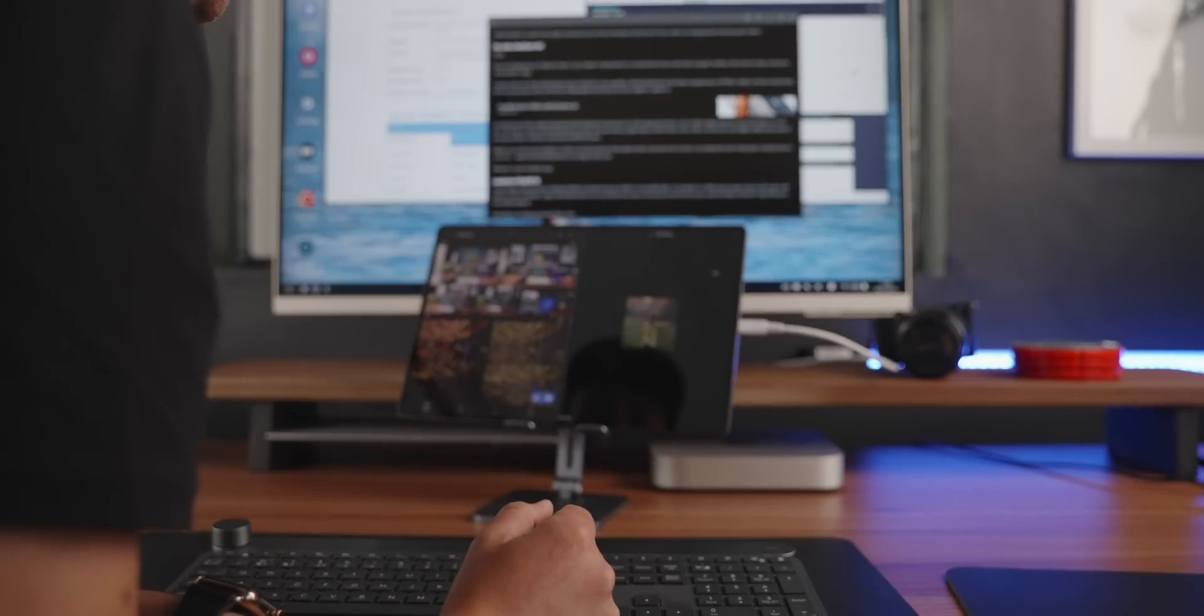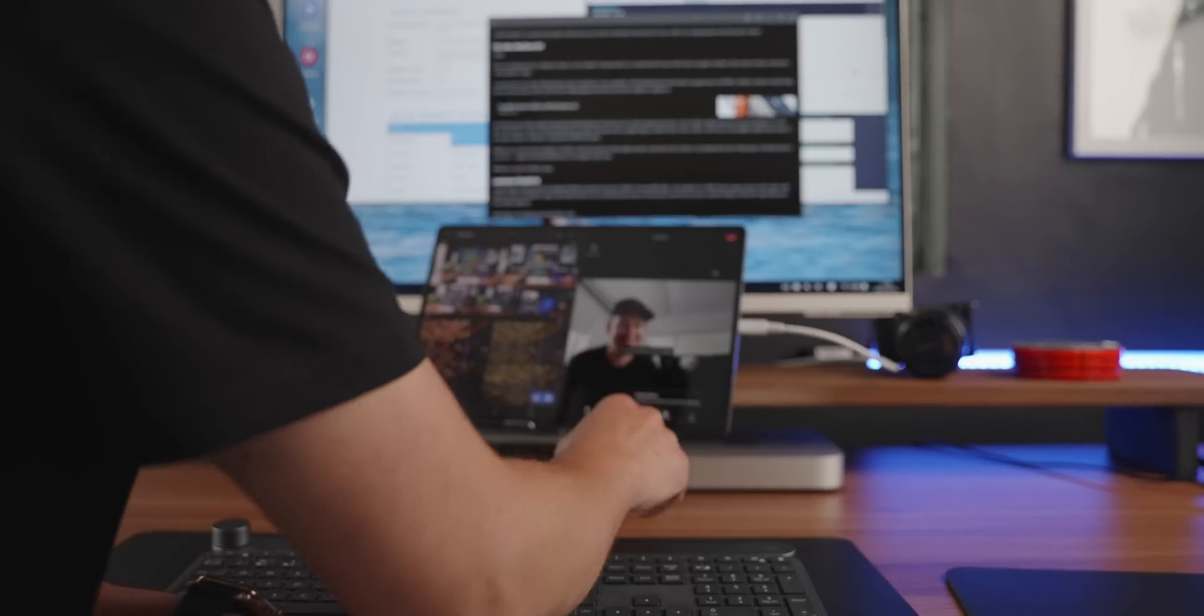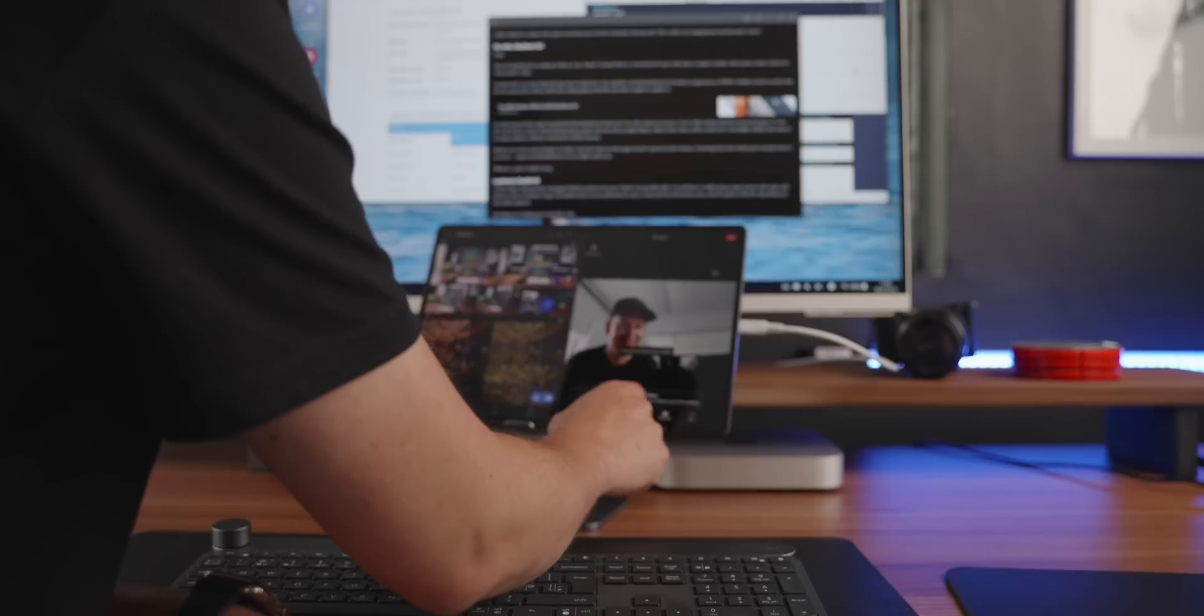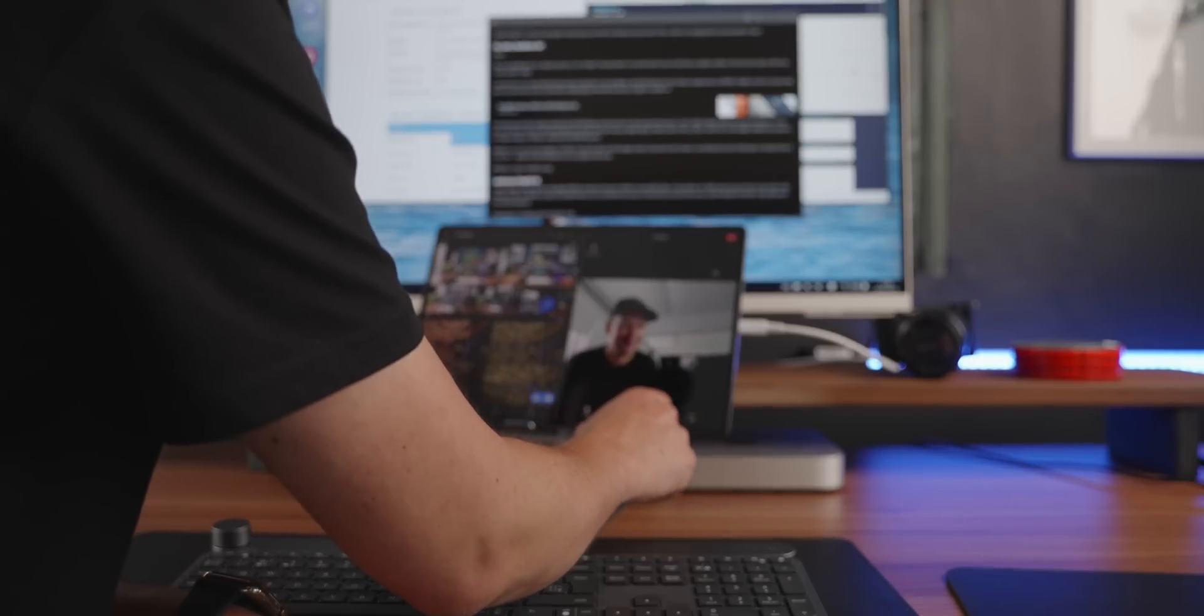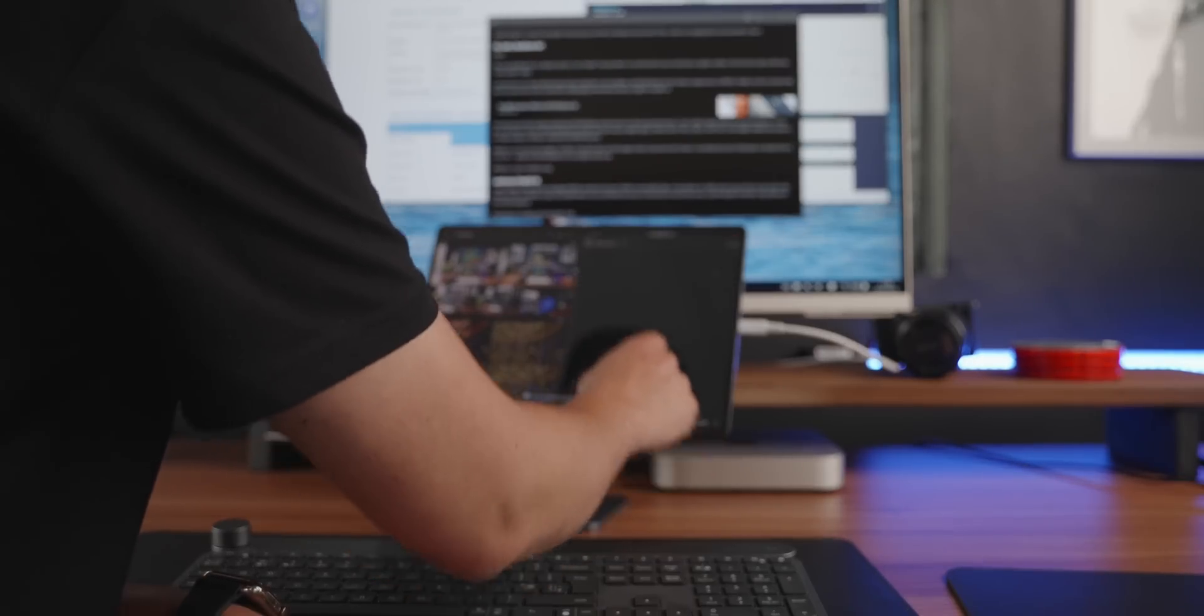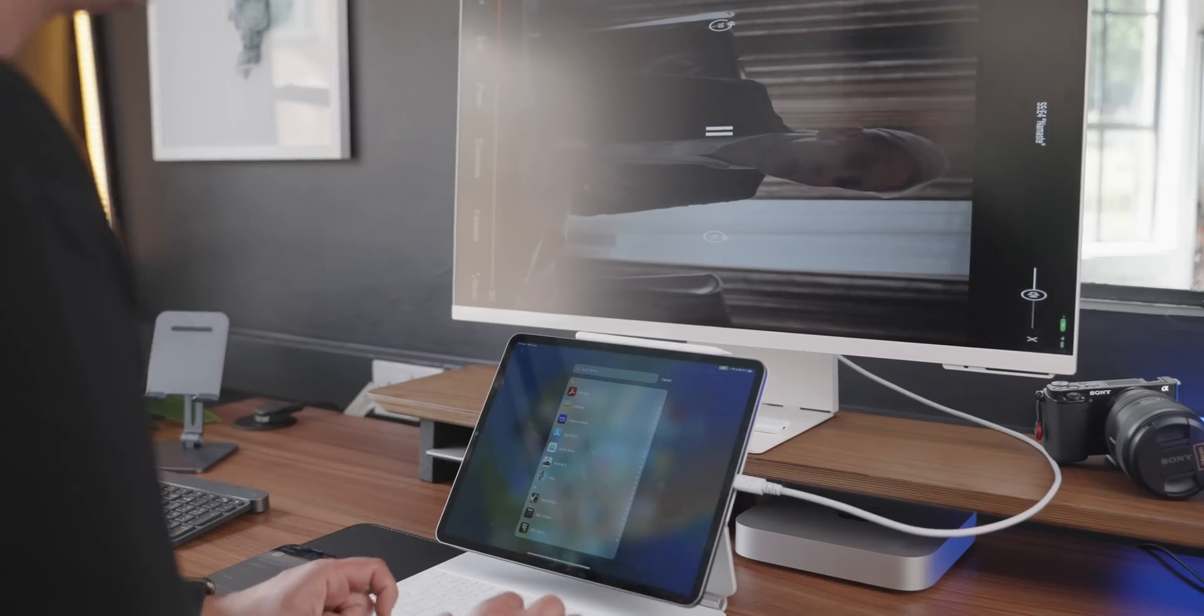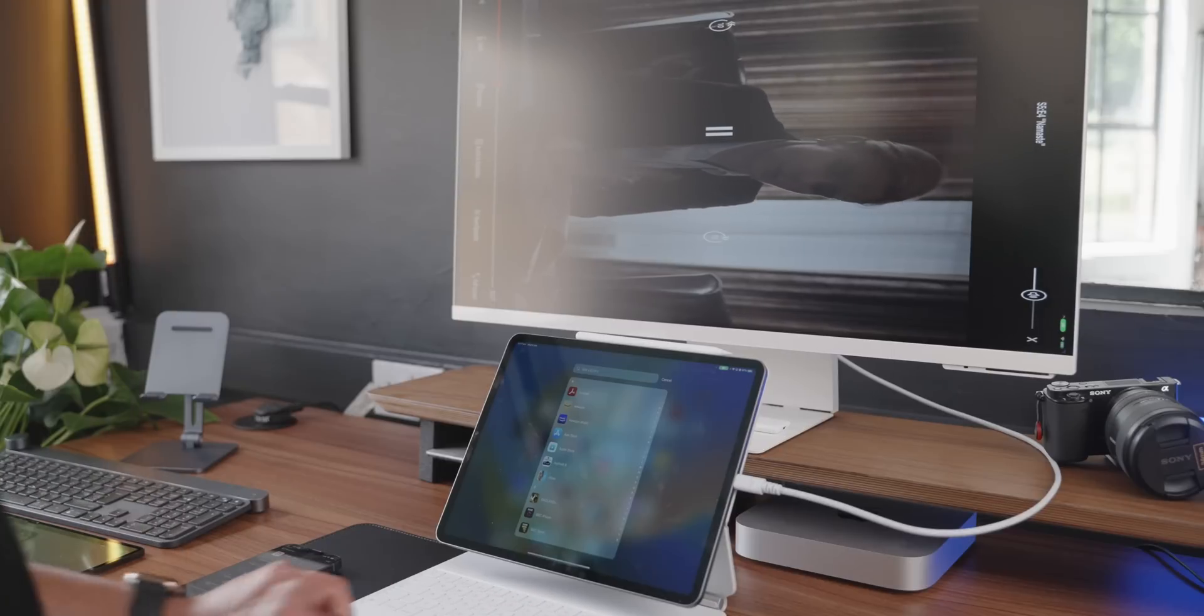So Apple have quite a bit of ground to cover here. But what I found so far is that there are limitations with the new iPadOS 16. And I hope that some of these get ironed out on the next beta releases or certainly before it goes out to public.